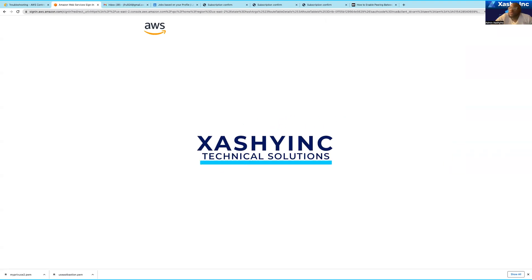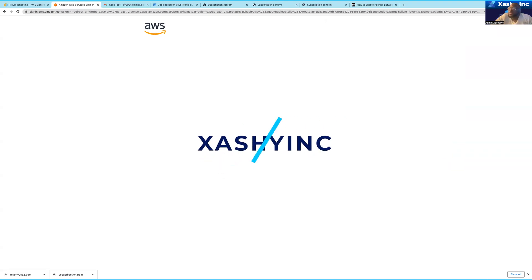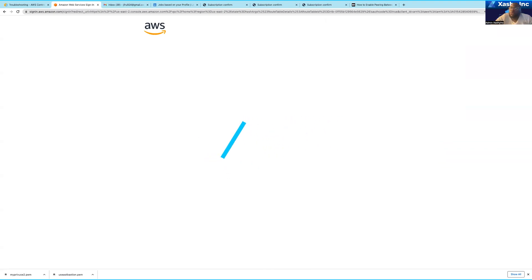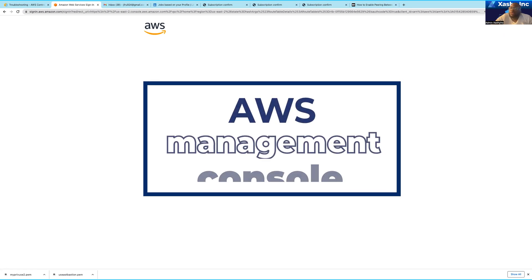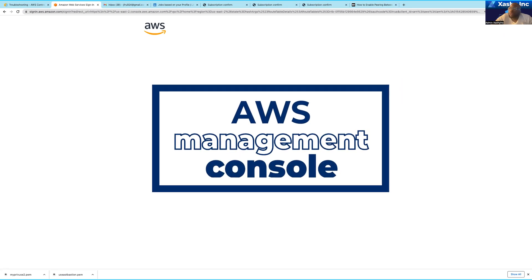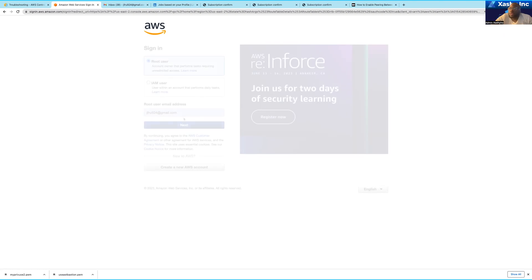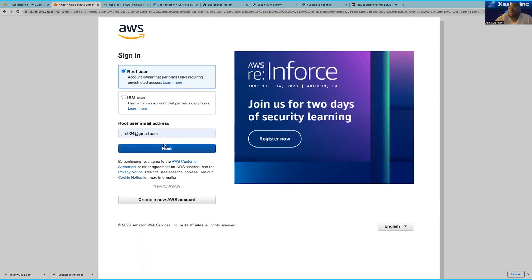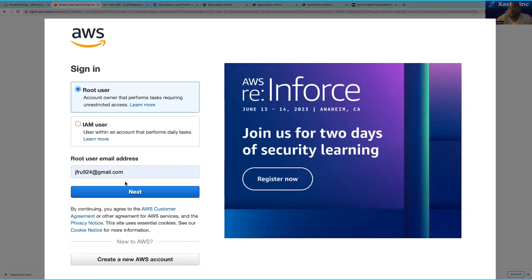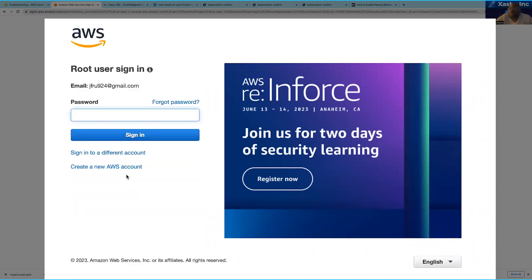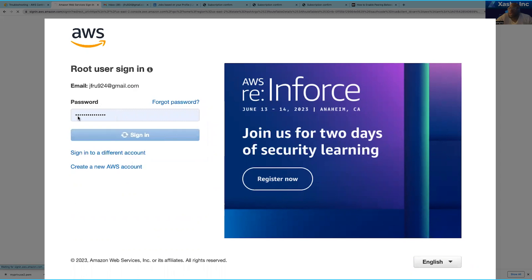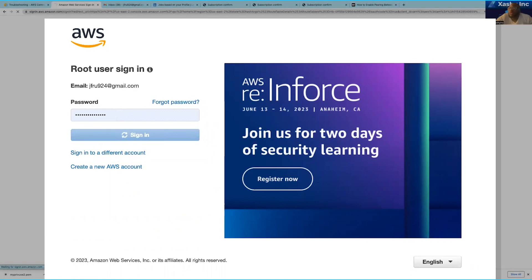Hi guys, in this video I'm simply going to be giving you a walkthrough of the AWS management console. I'm still going to log in as my root user — you can see I'm logging in using the email I provided when creating the AWS account. I'll put in my password and you can see that I am logging in as the AWS account root user.